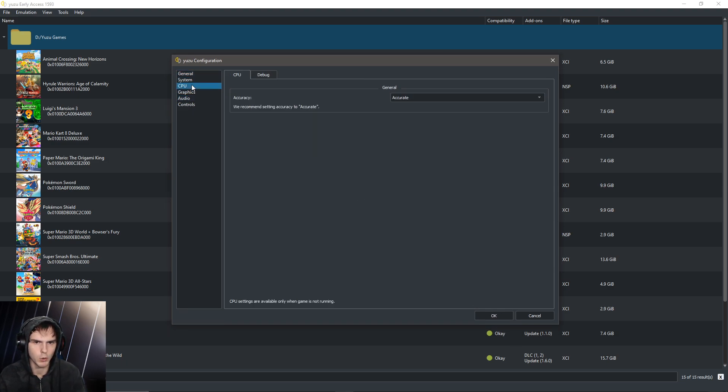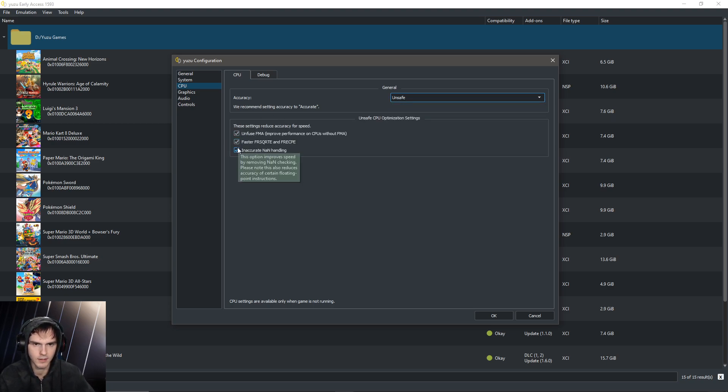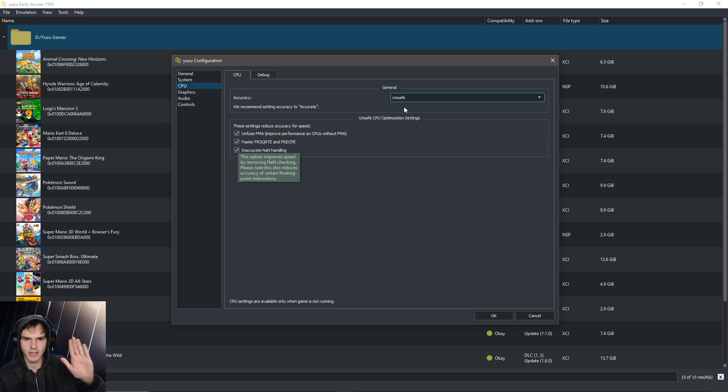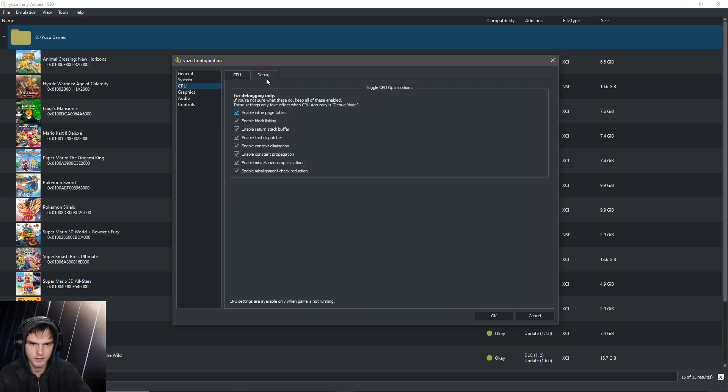Under CPU, make sure to put this on unsafe and make sure that you have all of these checked. If your emulation is unstable, put it back to accurate. But trust me, this can help with a lot of things.